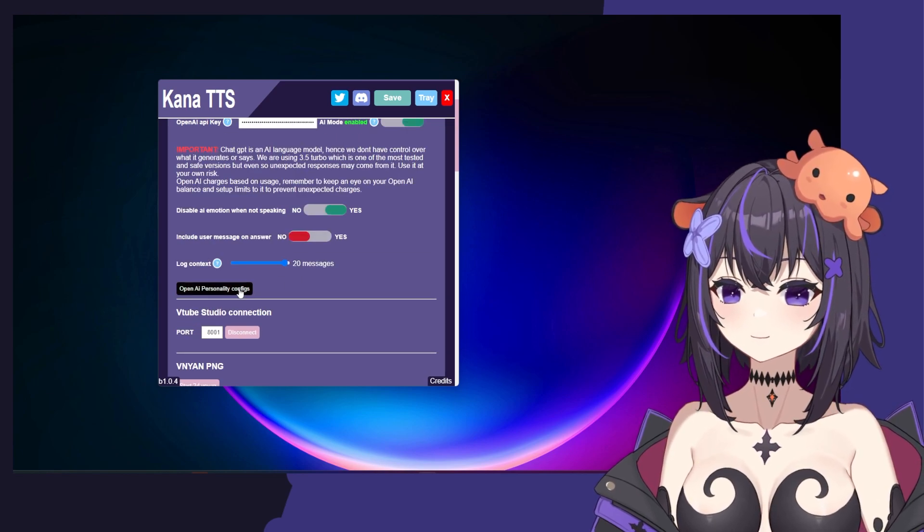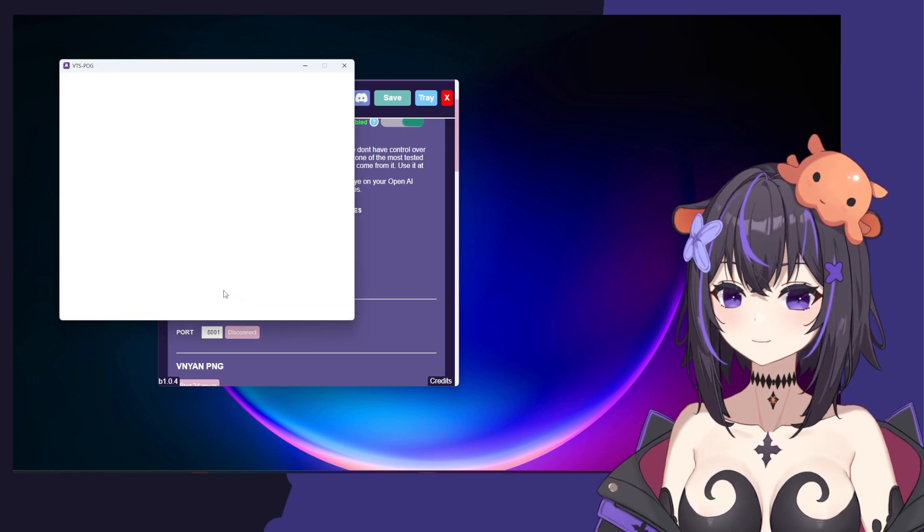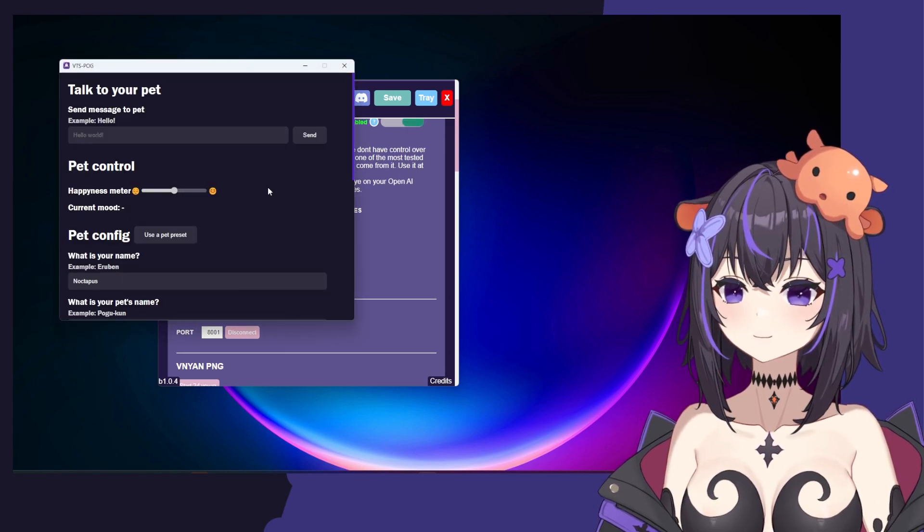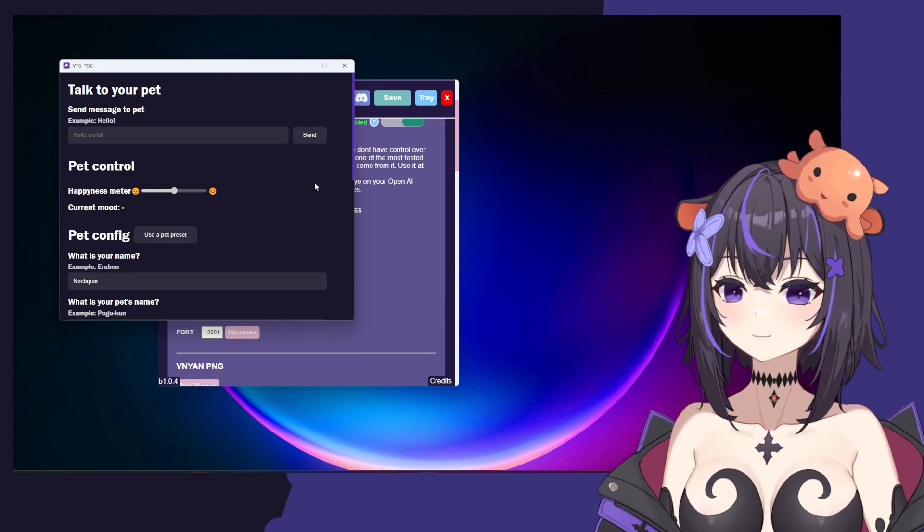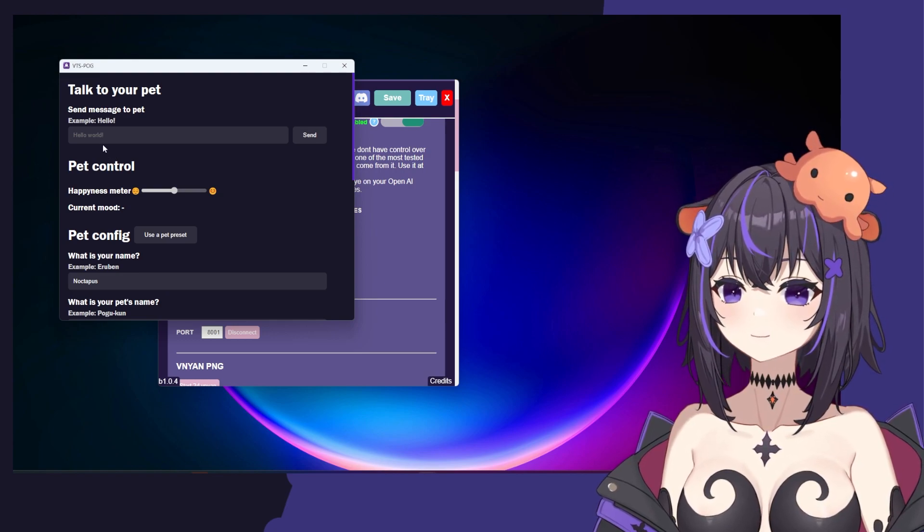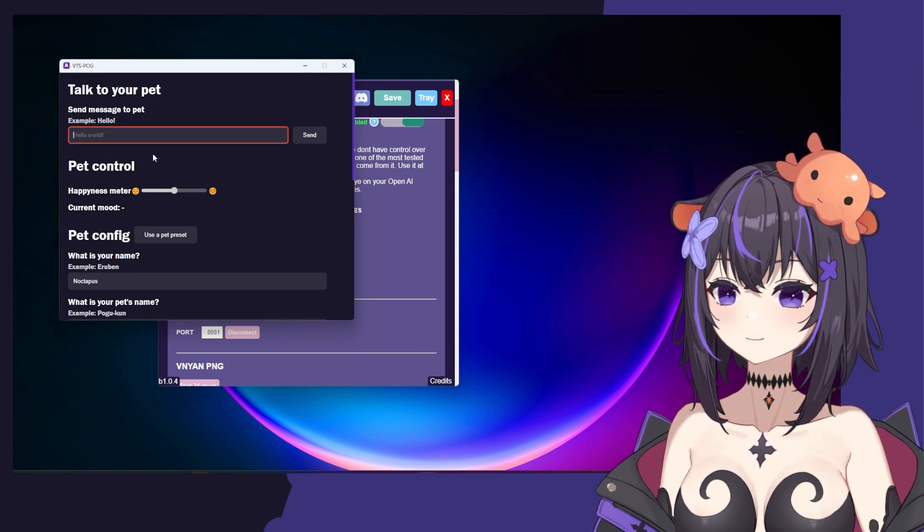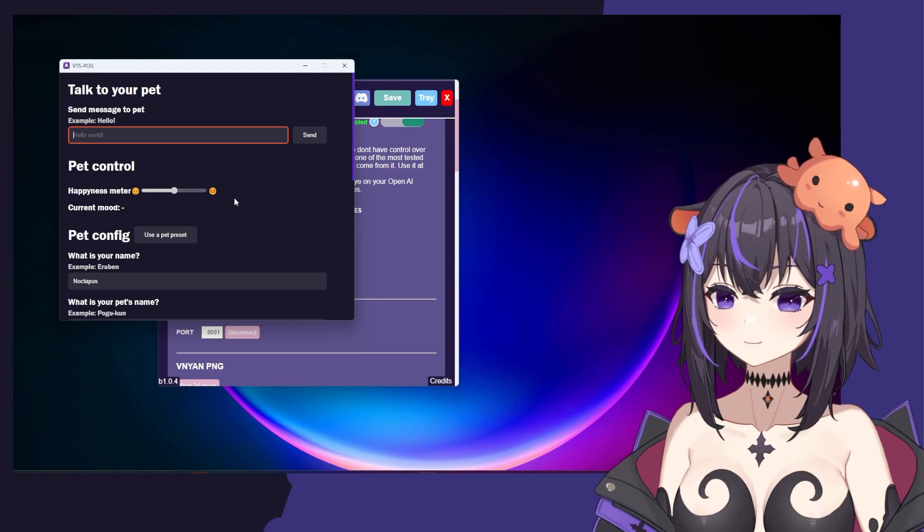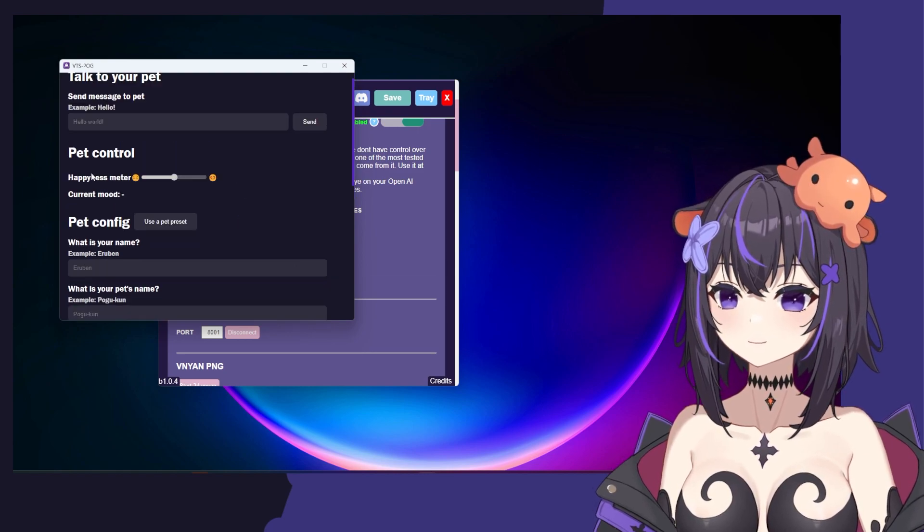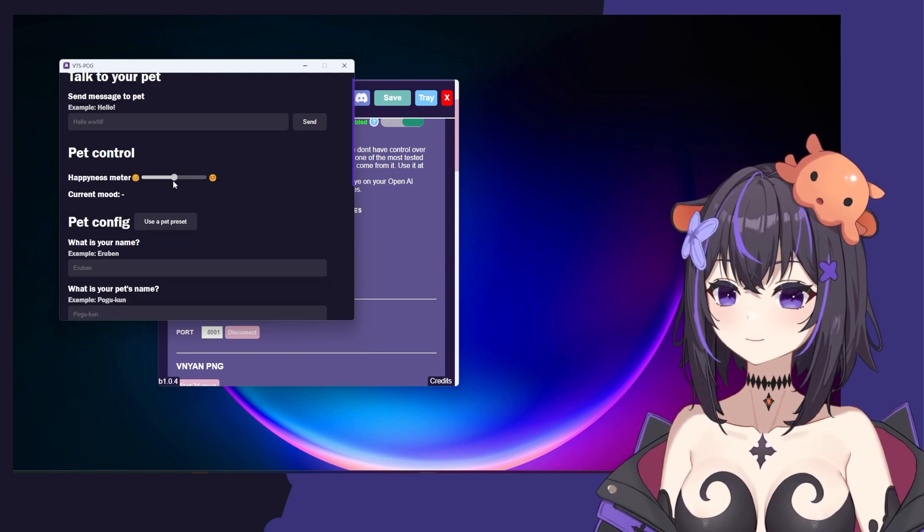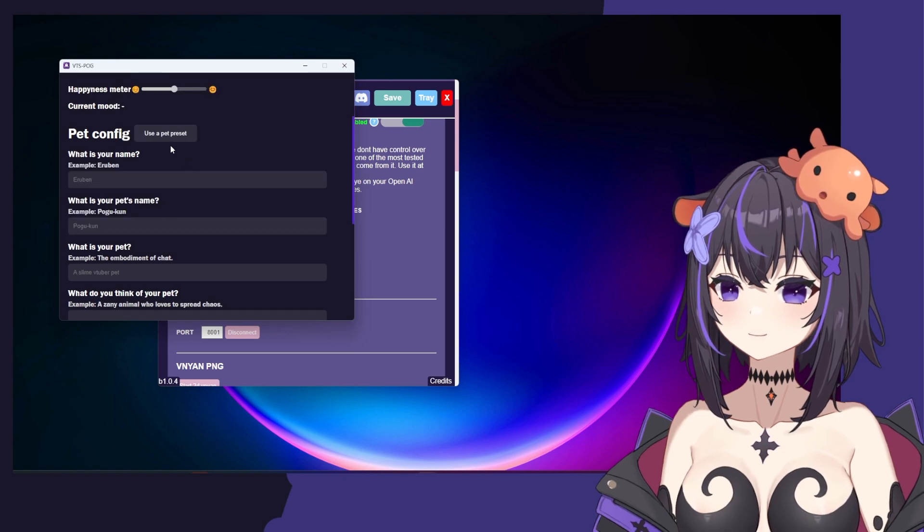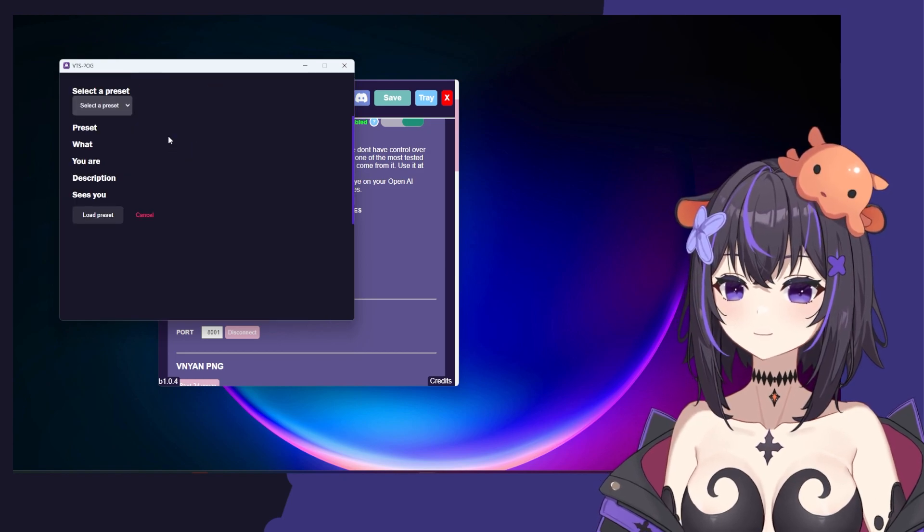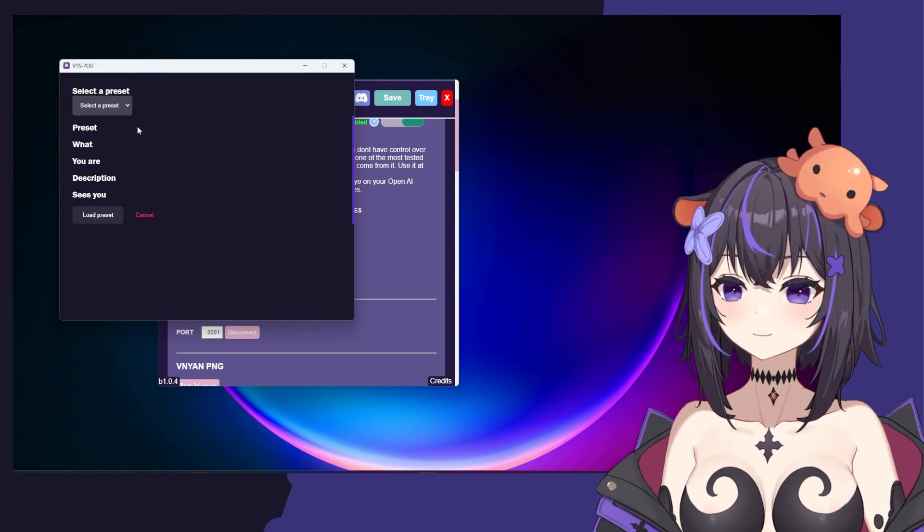Here, we'll open up the OpenAI personality config. This is where you can really control your pet and make it your own. You can send a message to your pet, but first, let's go ahead and design our pet ourselves. You can see the mood of your pet as it's speaking.